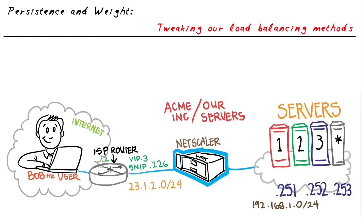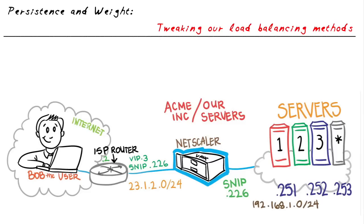We also have the option of telling the Netscaler to be persistent. For example, if Bob logs in with the source IP address of dot whatever, every time that source IP address comes in, let's go ahead and always base it on that source IP address.